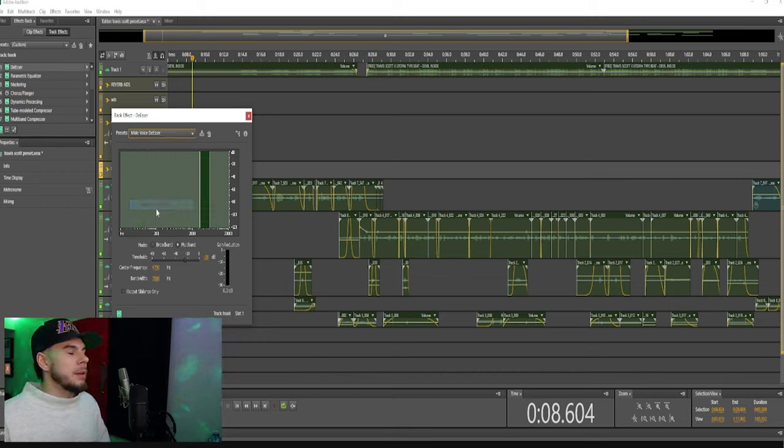Now I'm going to bring this threshold all the way to zero, and then we're going to go back all the way down to 80, and you guys will see the difference.